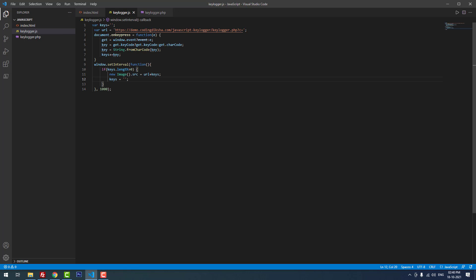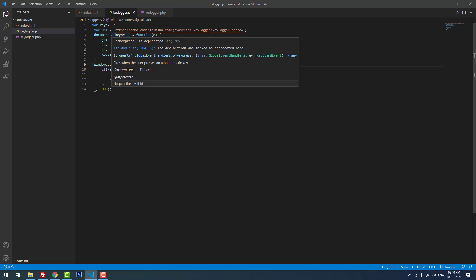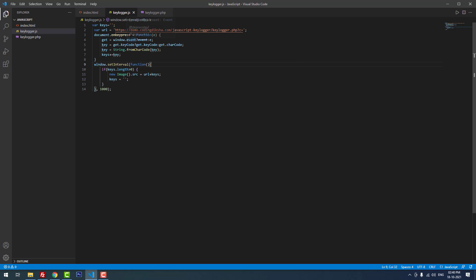Let's move on to the JavaScript part. First, I have created a variable called keys and assigned it as empty. After that I created a variable called URL and assigned my server URL. We have to call the keylogger.php using this URL variable. On document keypress, we created a function to get the keystrokes.